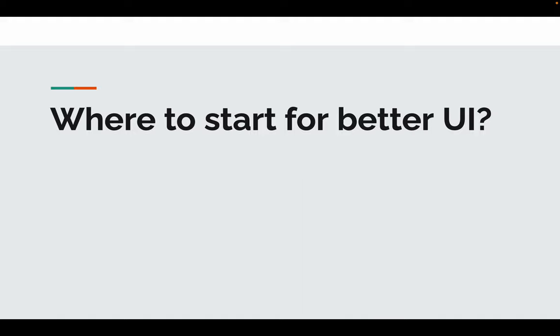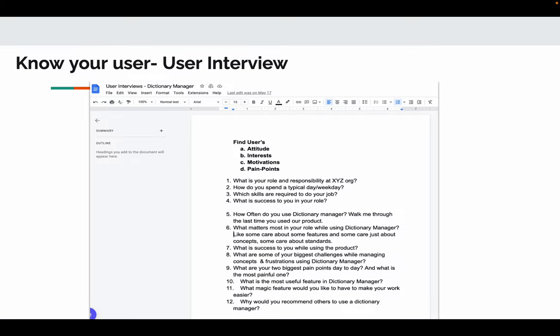To understand your user, do a lot of user interviews. Interact with them to know their attitude, trust, motivations, and pain points. This is a set of questions I prepared to understand the Dictionary Manager users. Through these questions, I was able to find key essential features of the application and pain points of our users.